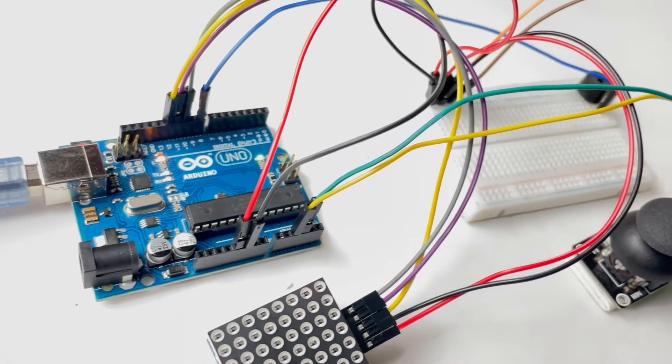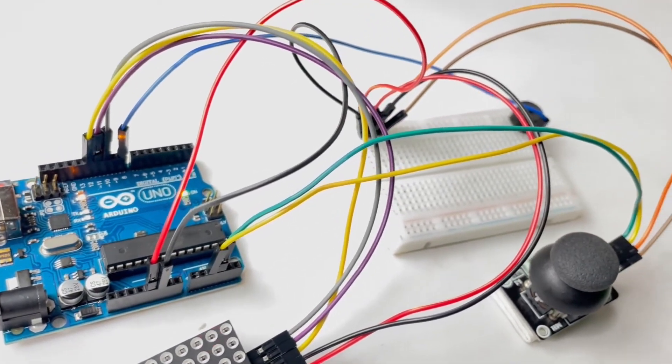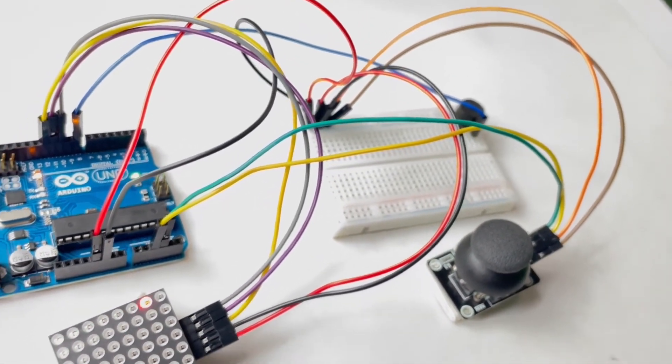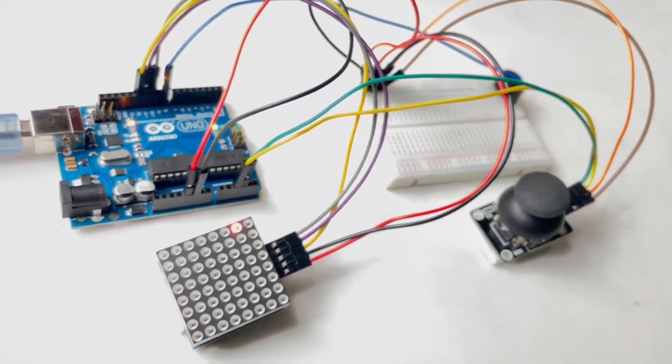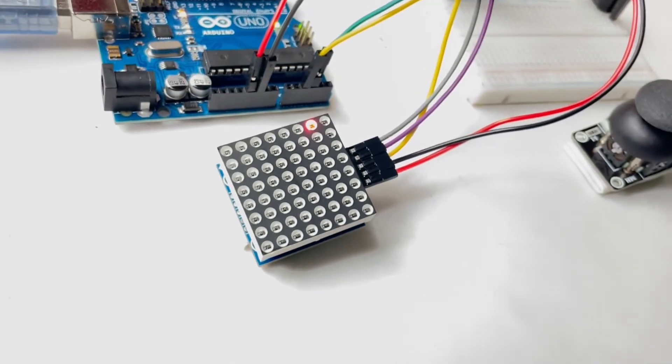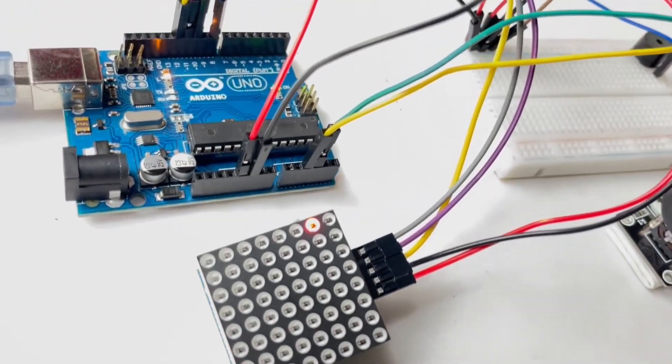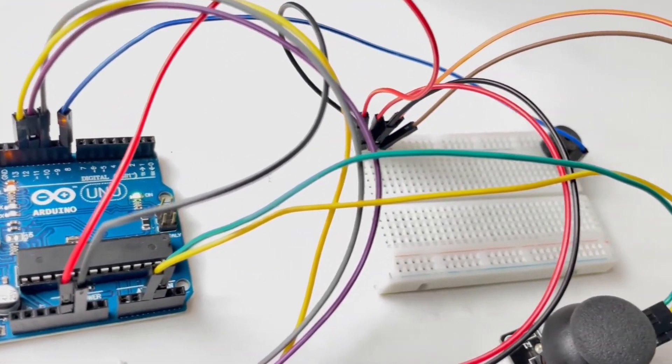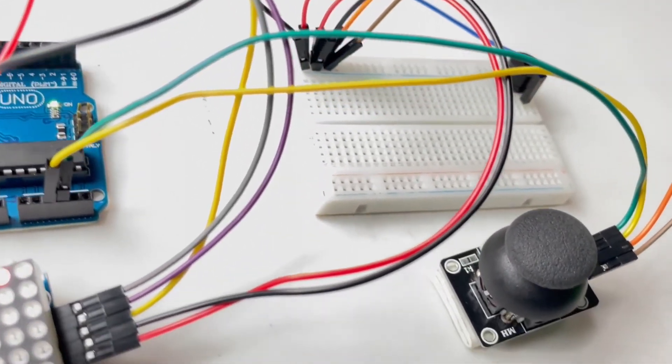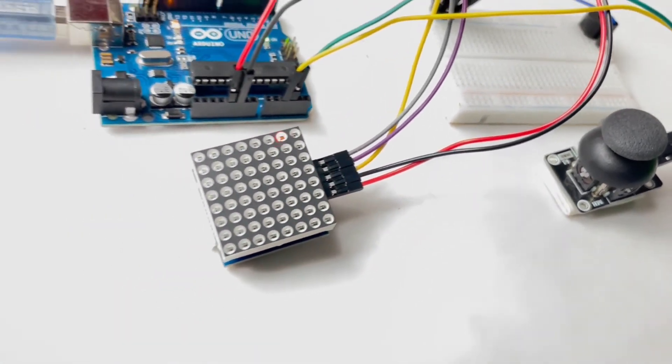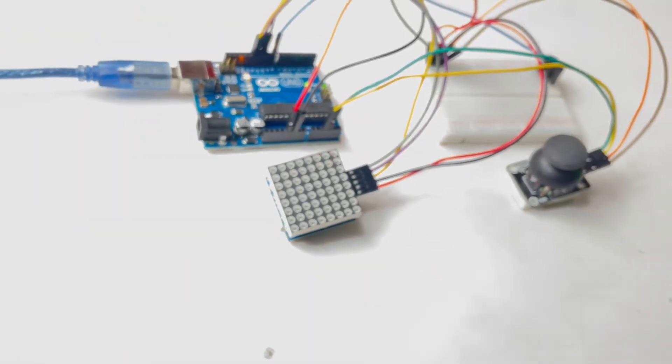Conclusion. Congratulations! You created your own Snake Bit game using an Arduino Uno, joystick, 8x8 matrix display, and buzzer. It is a simple and fun project that you can expand upon.